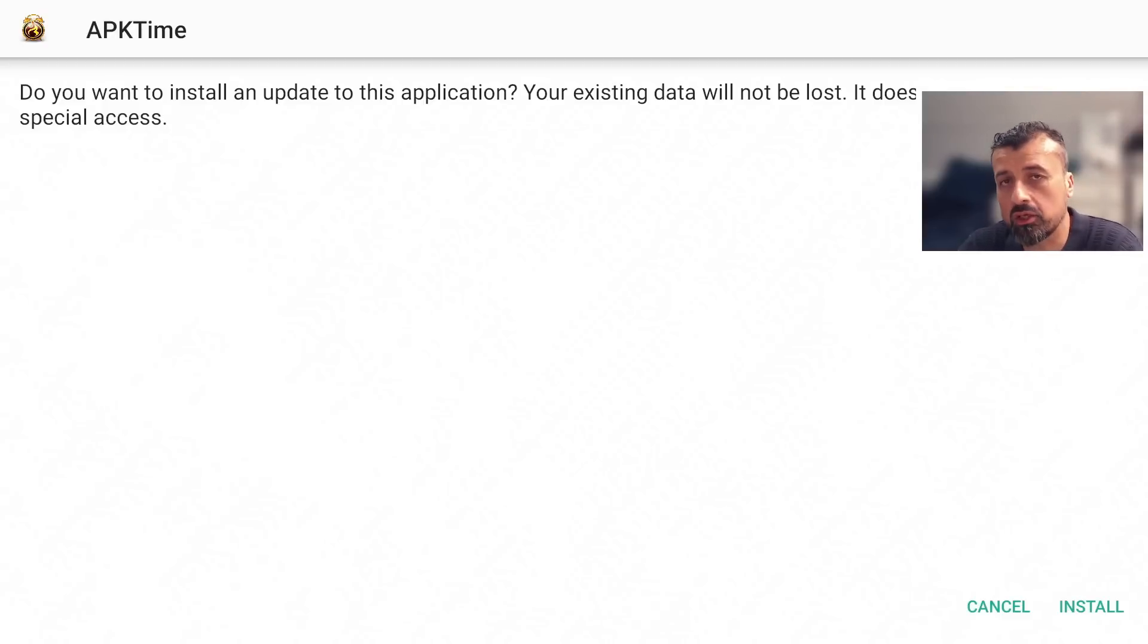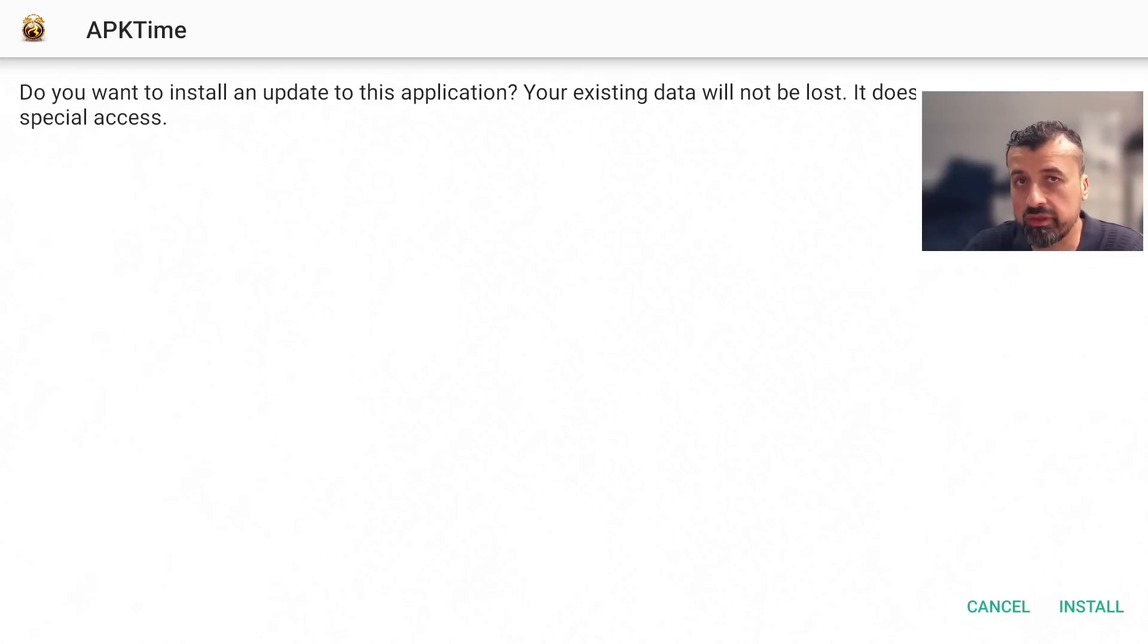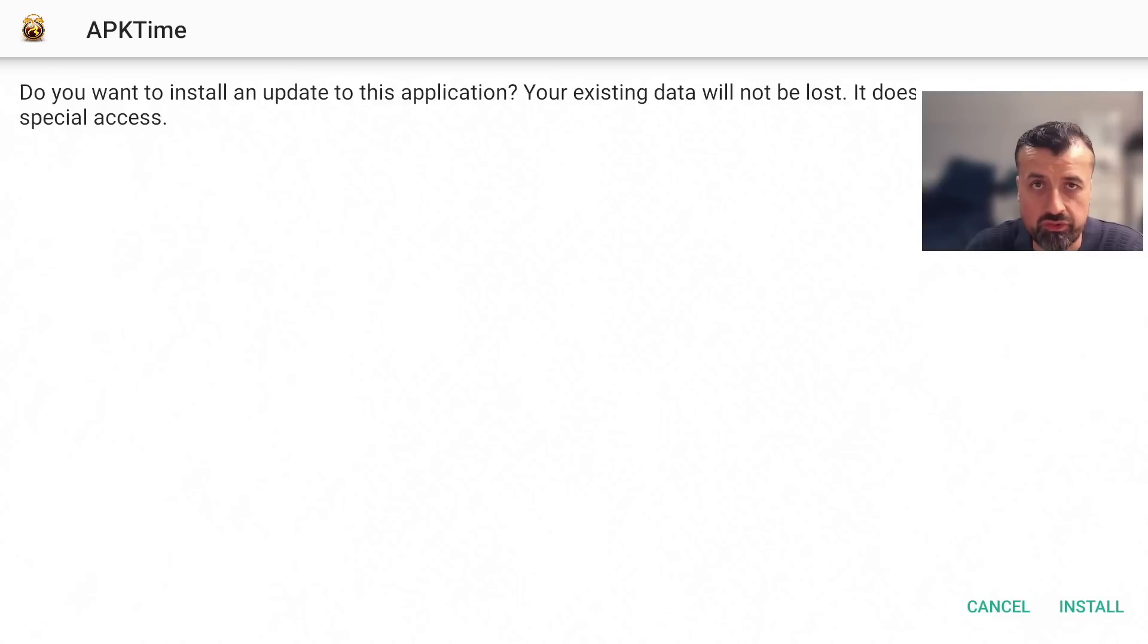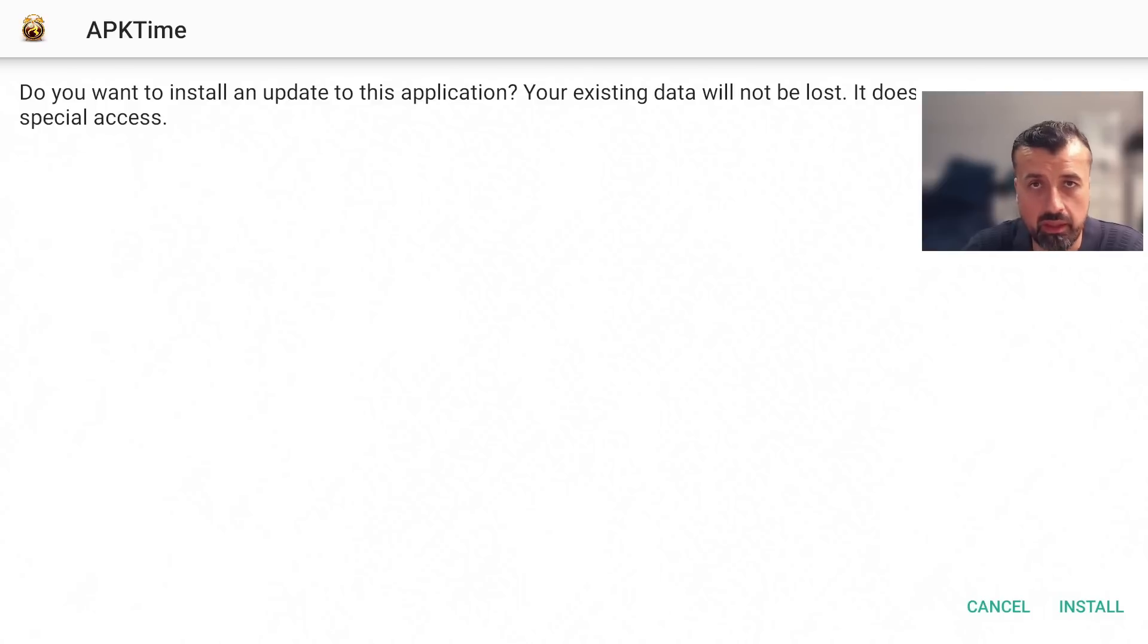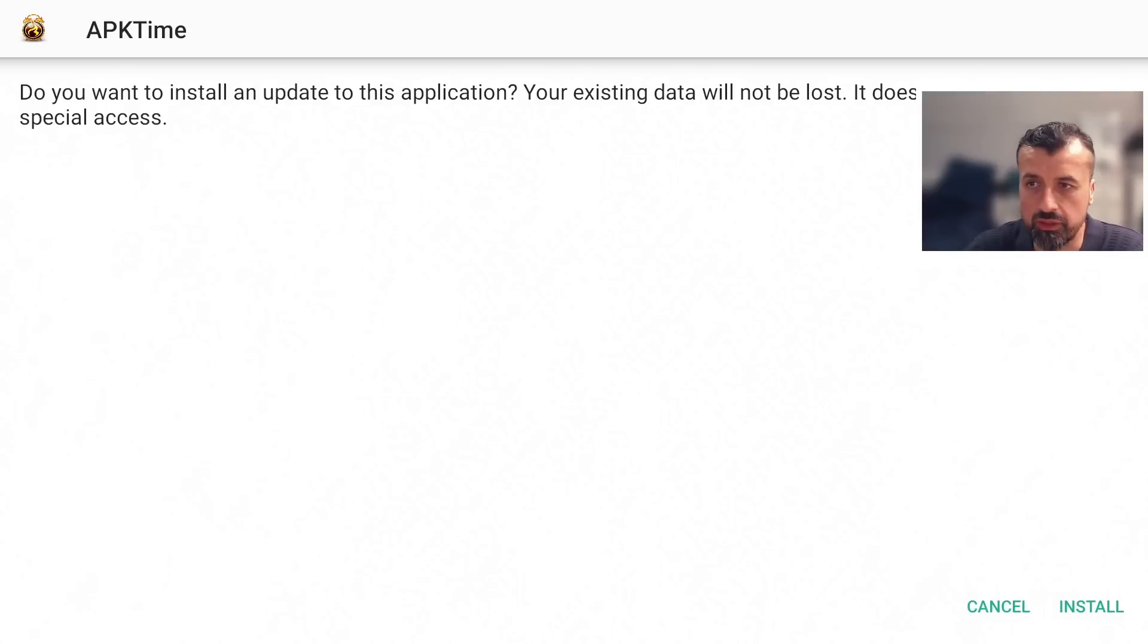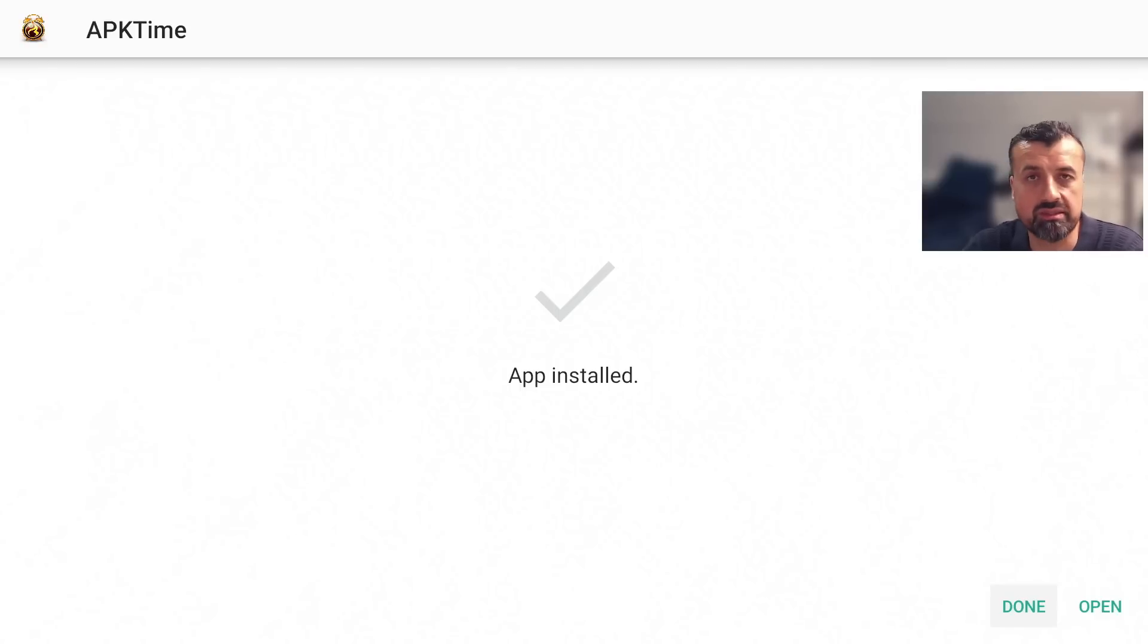This will automatically download the latest version directly onto your device. Let's give that a second. Now if you see any kind of errors here it could be that your ISP is blocking the connection. To fix that I do recommend using a VPN which will then allow you to bypass those restrictions from your ISP or from your internet service provider, and I will share the VPN that I personally recommend at the end of this video. I can now click on install.